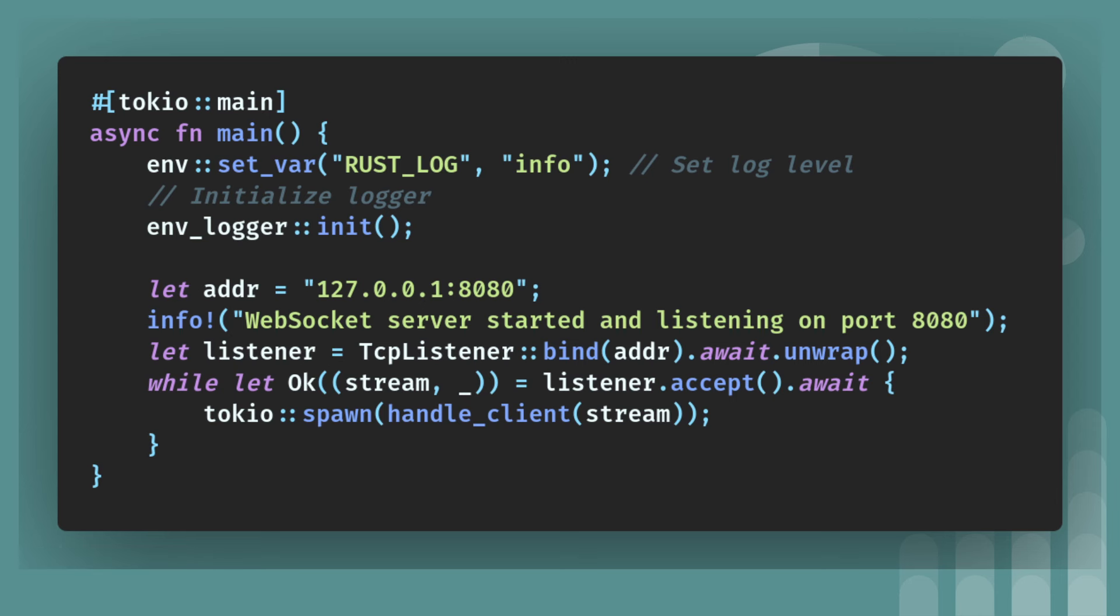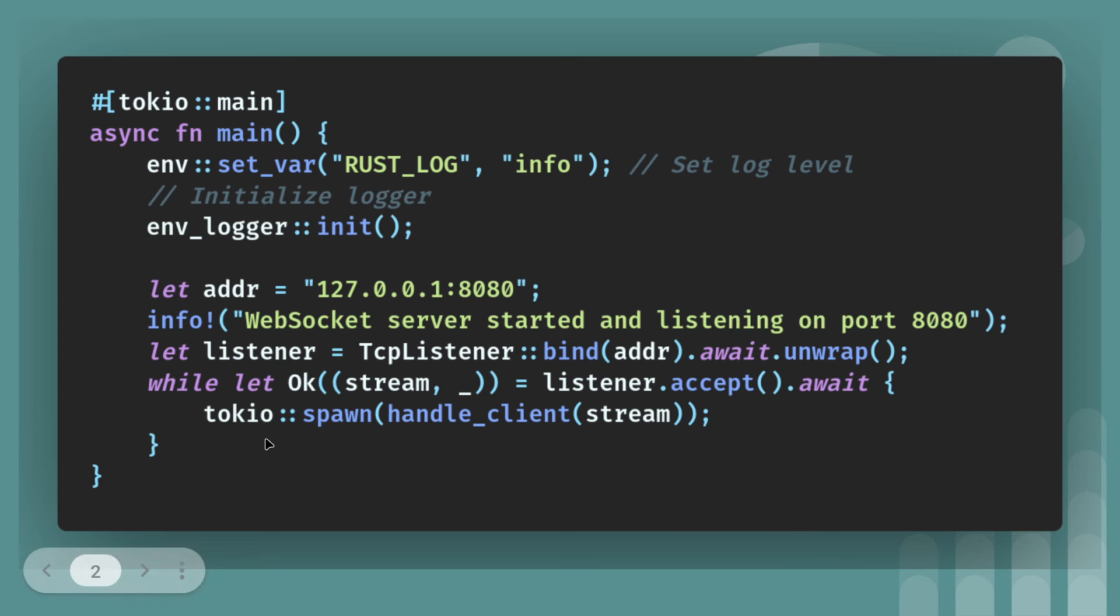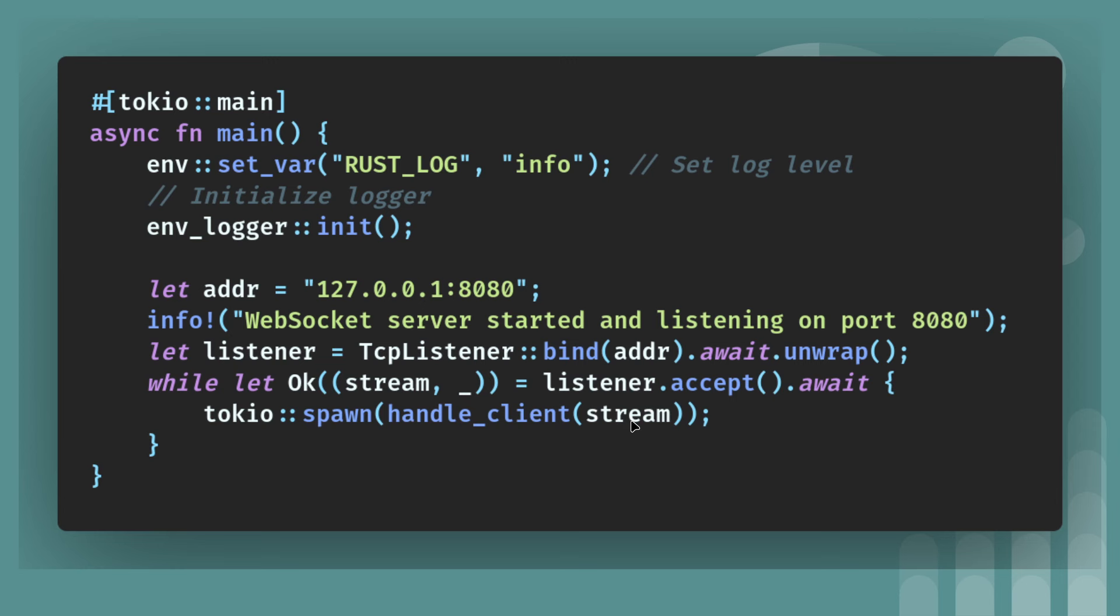So this is the main function and it should look quite familiar to the multi-threaded web server. The only real difference here is I've added logging and here you can see I've got instead of listener incoming, we're using listener accept and then dot await. So slight difference because we're using Tokyo and also instead of thread spawn, we're doing Tokyo spawn handle client stream.